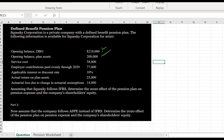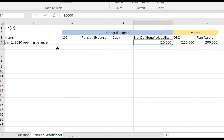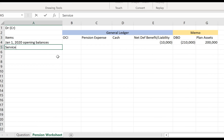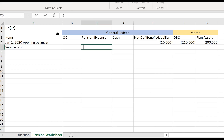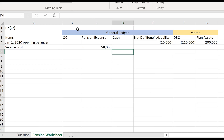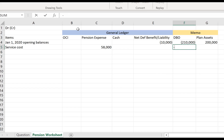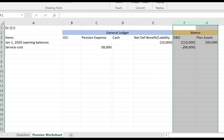We're given a service cost of $58,000 for 2020. As employees are working, this represents the addition to the liability they're earning as a result of their service. This is recorded as a debit to pension expense of $58,000 and a credit to the defined benefit obligation, since the employees have earned another $58,000 of defined benefit promises. Note that the defined benefit obligation is a memo account — not in the company's direct records.